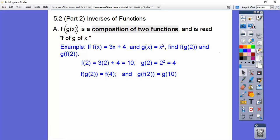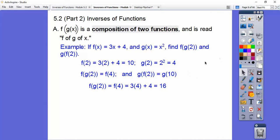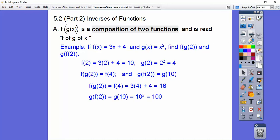So let's plug in 4 into f. When we plug in 4, we get 3 times 4 plus 4, which equals 16. And now we're going to plug in 10 into our g function. So 10 squared is going to be 100.